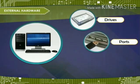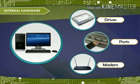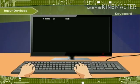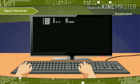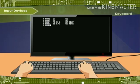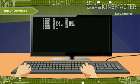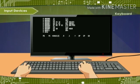Drives and ports include modem. Input devices include keyboard. The keyboard is the most commonly used input device. It looks just like a typewriter.